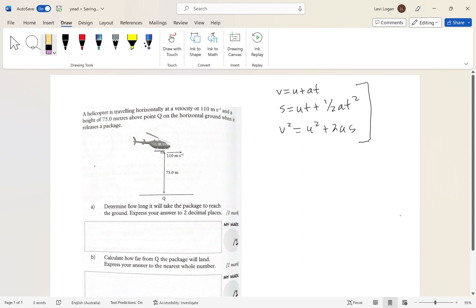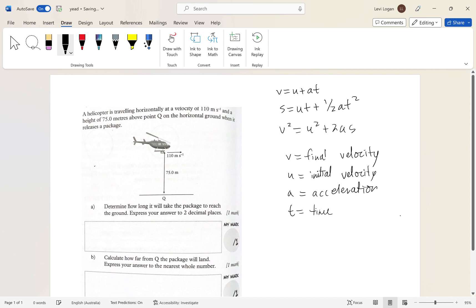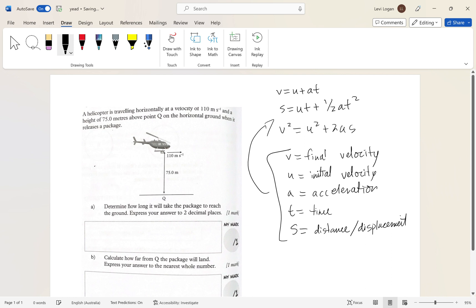In these equations: v is final velocity, u is initial velocity, a is acceleration, t is time, and s is a distance — or you might be more familiar with the term displacement. That's what each symbol means, so copy that down if you like.